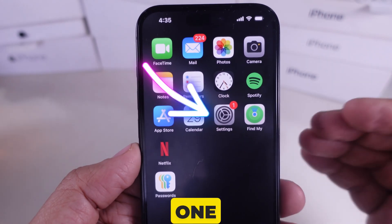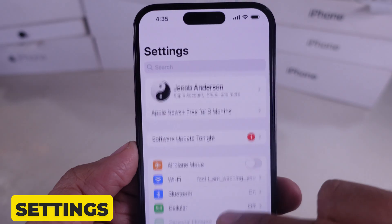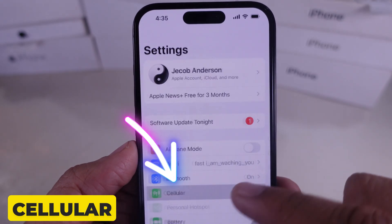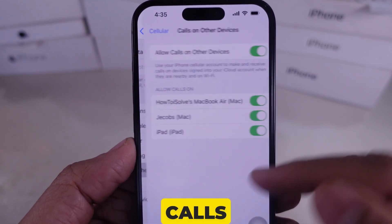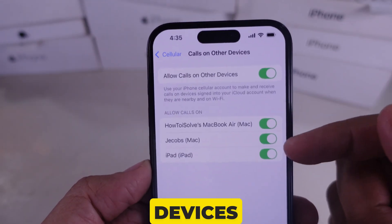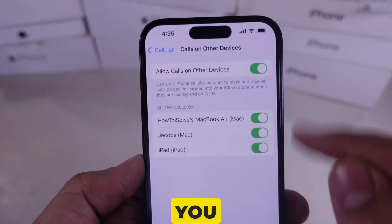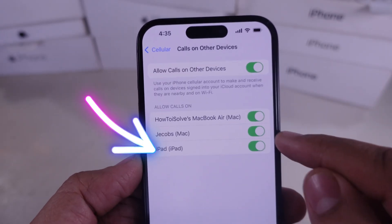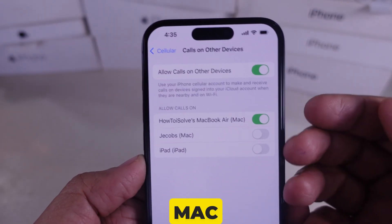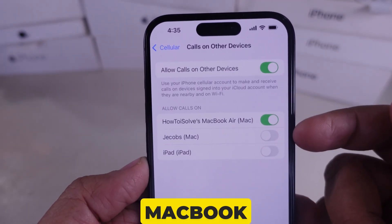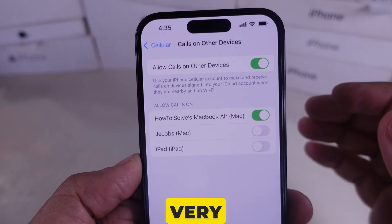Try one of these or a combination. Open the Settings app and go to Cellular or Mobile Data. Then, after tapping on Calls on Other Devices, select only the ones you want. For example, I unselect iPad and one Mac, so I will get calls only on my MacBook Air.